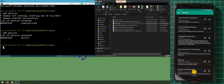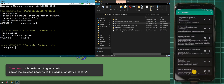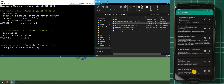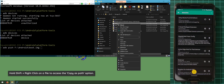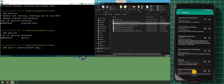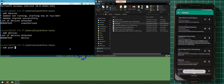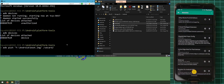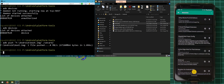Type in 'adb push'. The first argument after push is the boot image. If you can't drag in a file, hold Shift and right-click on the file, then select 'Copy as path' — that copies the file path to the clipboard, and right-clicking on the command prompt window will paste it. Once you've put in the boot image file, leave a space, type '/sdcard/' and hit enter. This will copy the boot image to your SD card.